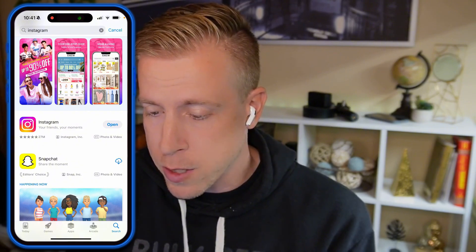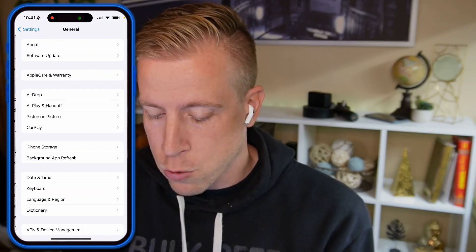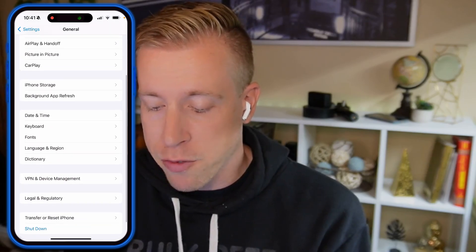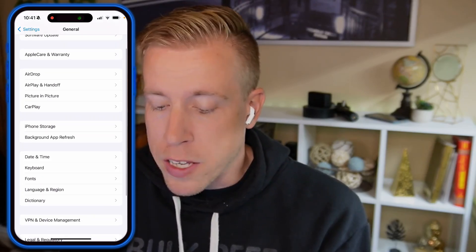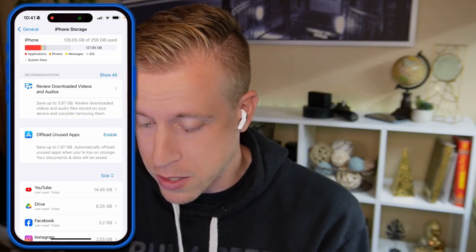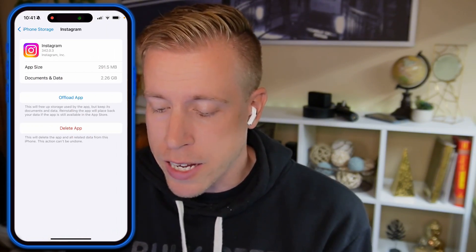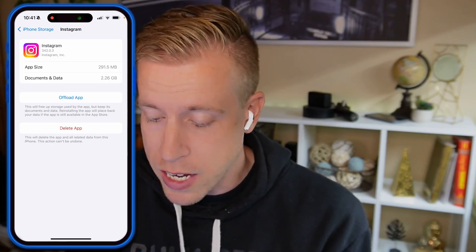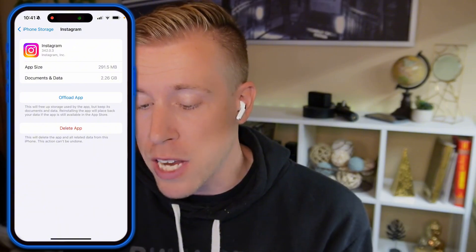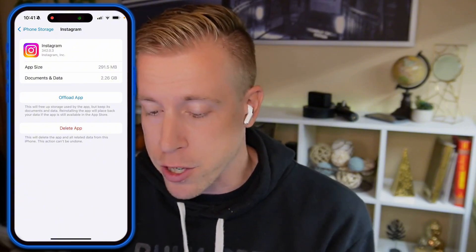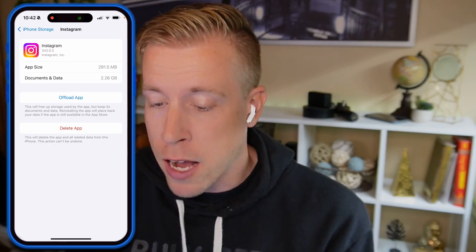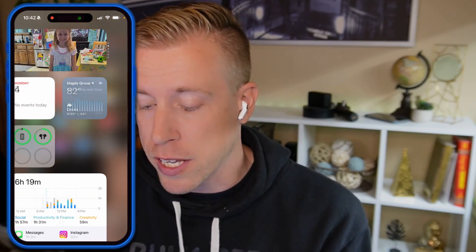If that still doesn't fix the issue, go back to Settings, scroll down and click on General, then scroll down and click on iPhone Storage. Find the Instagram section — it shows 2.55 gigabytes. Click Offload App first, and then you can do Delete App after. Then go back into the App Store and re-download the app — search for it and click Install.